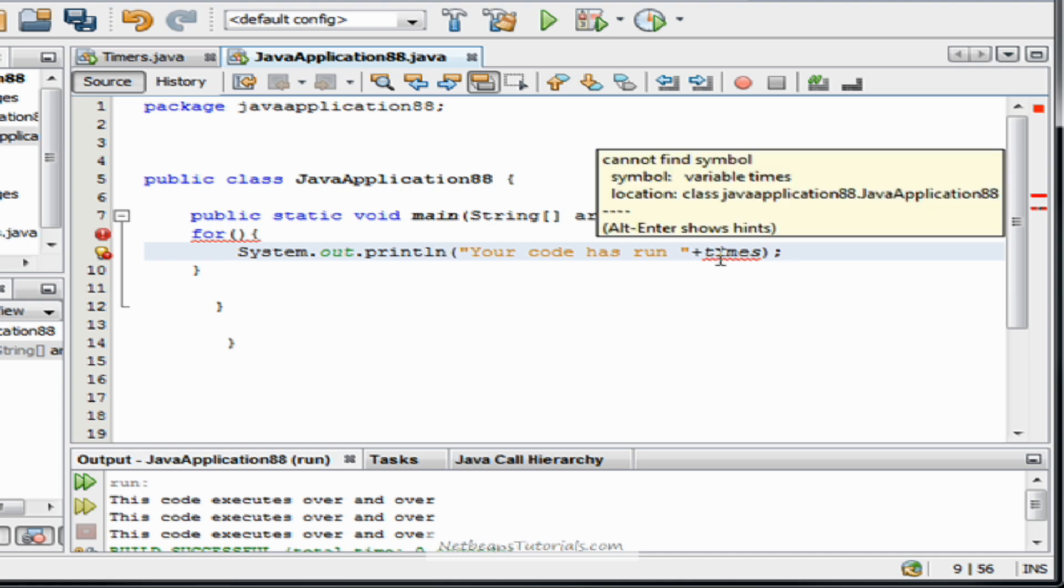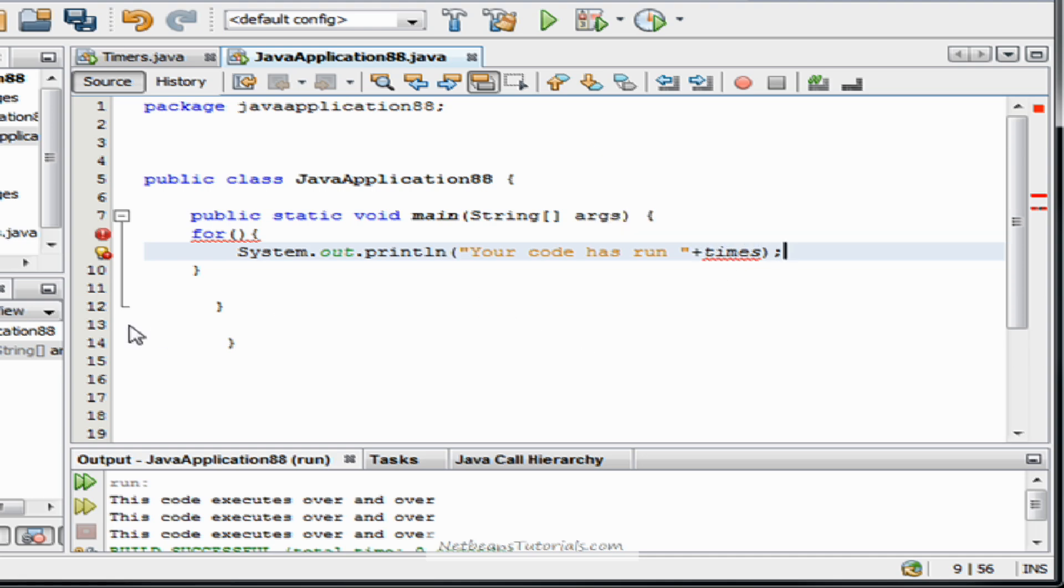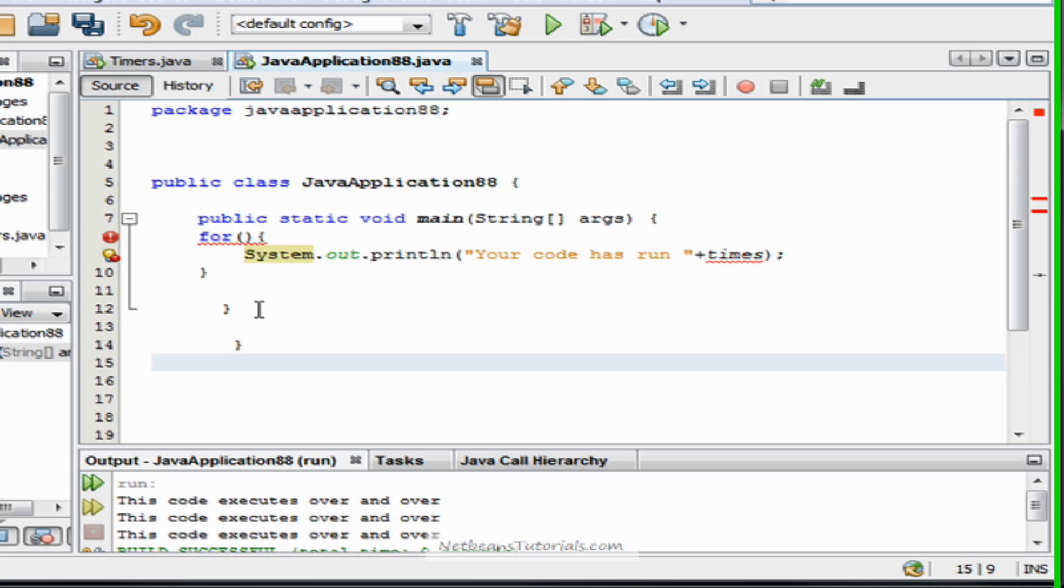Now we haven't declared that quite yet. I'll show you how to do that. This will run as many times as the for loop executes.